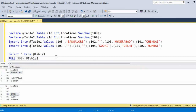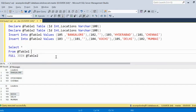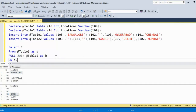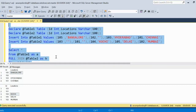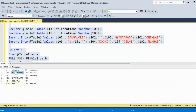What does FULL OUTER JOIN do? It will get all the values from table A and from table B. Let me join on the basis of ID - A.ID and B.ID - and execute it. We can see we have the location from table one and the location from table two, and next we want to concatenate them.